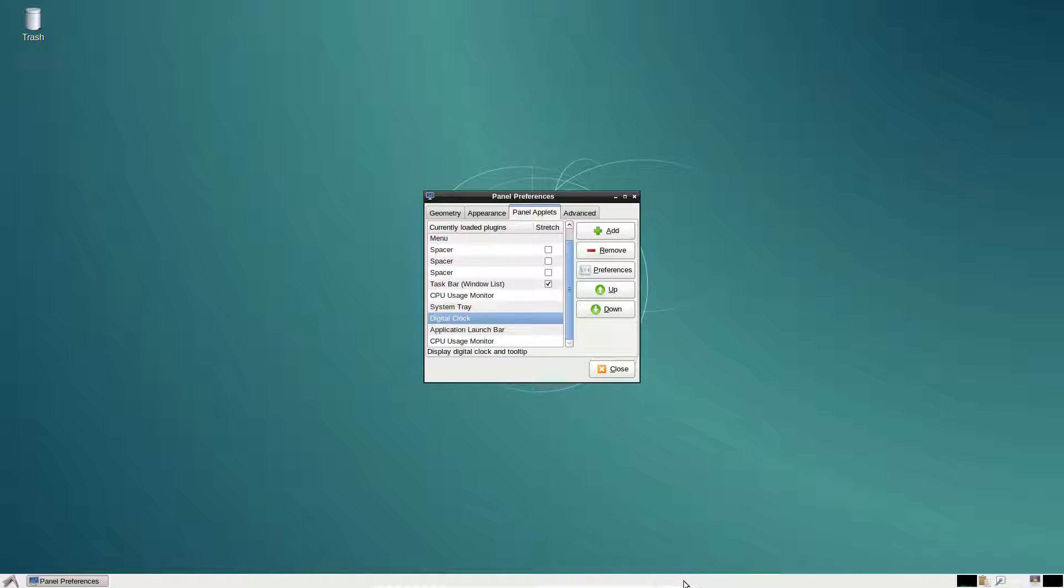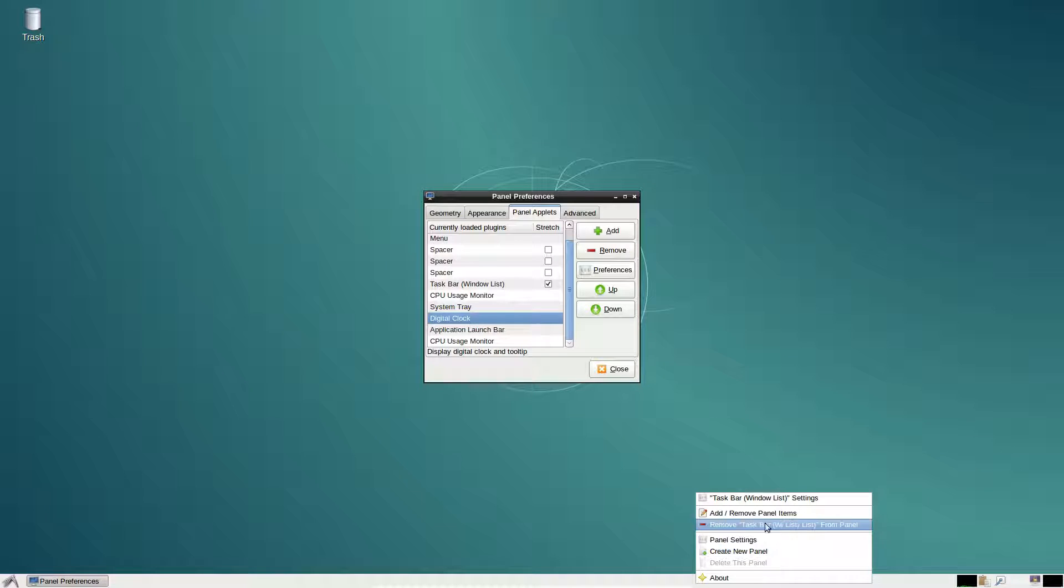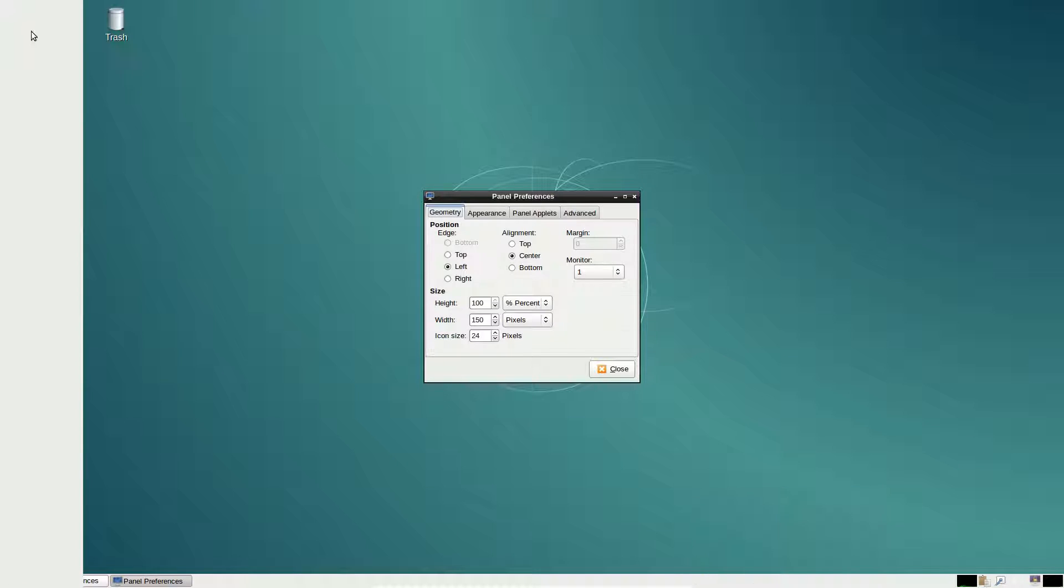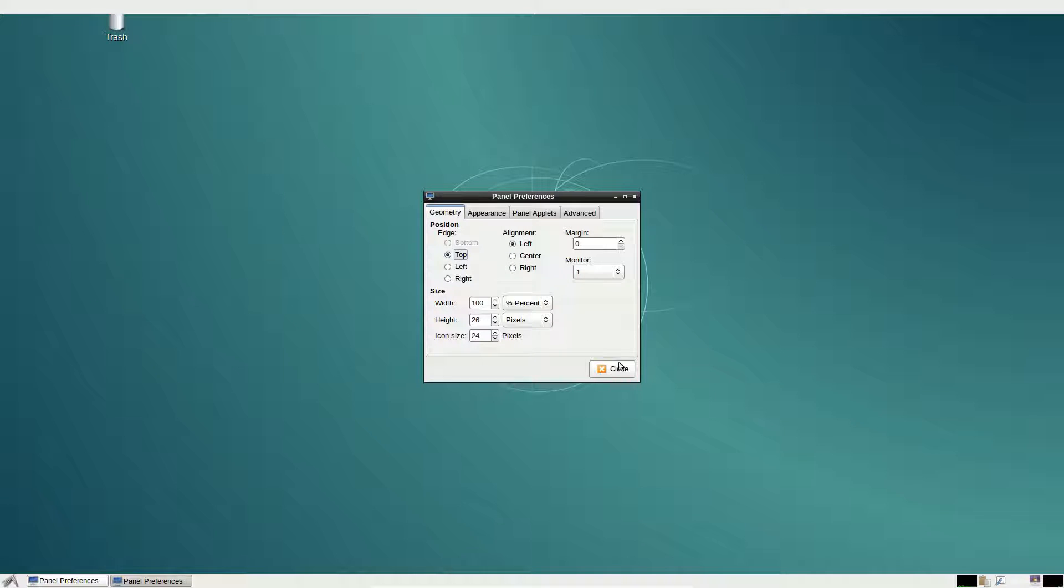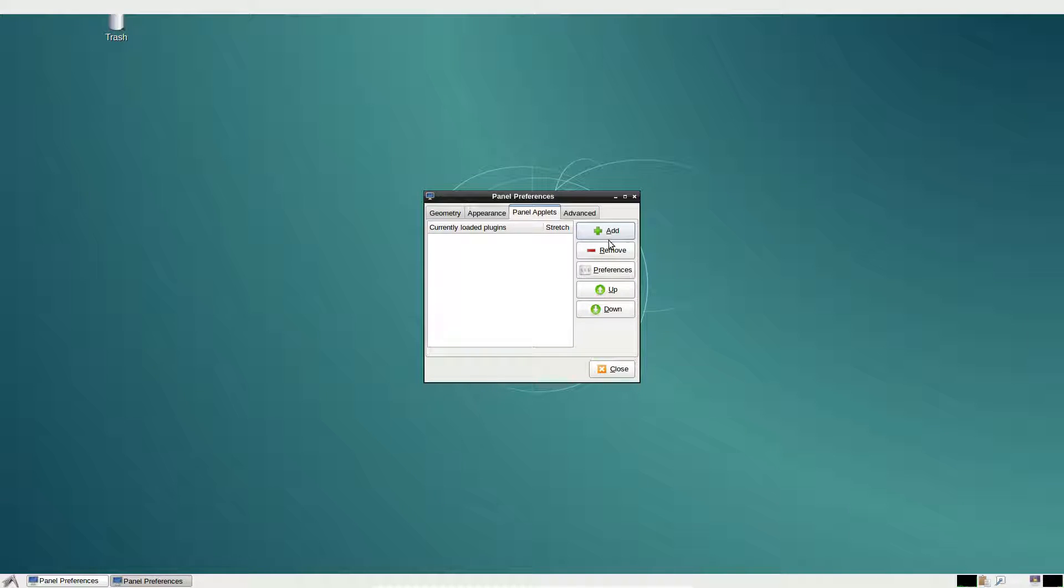If you want to create an entirely new panel, just click create new panel and your panel will be right here. Then just go to panel settings like before, change the alignment and add your applets.